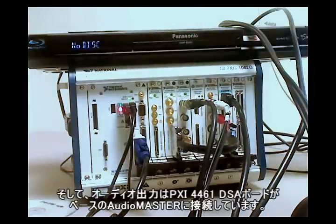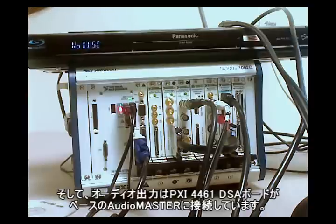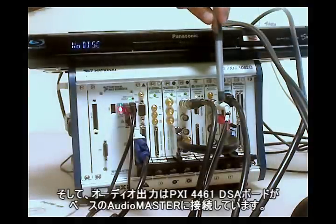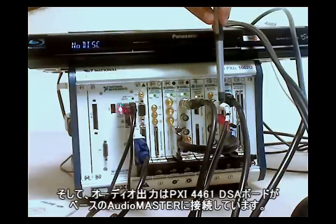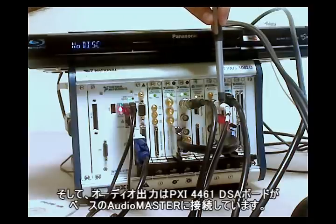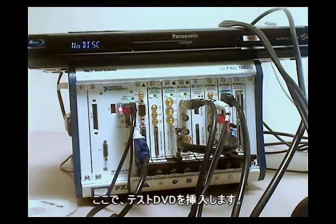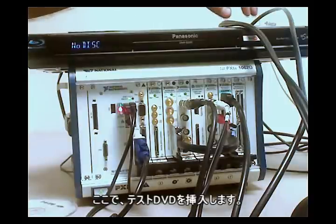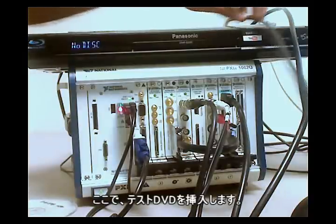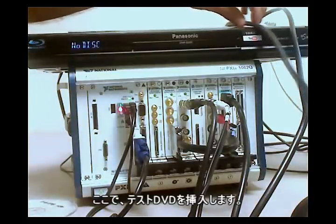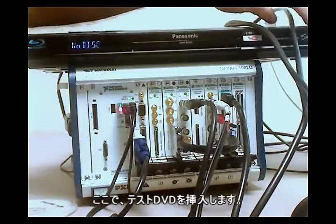Now the audio output I have connected to AudioMaster through our PXI-4461 DSA board. So let's go ahead and insert a test DVD to get started.